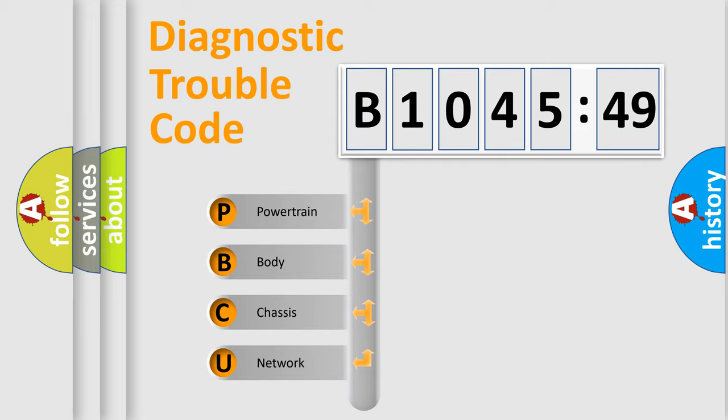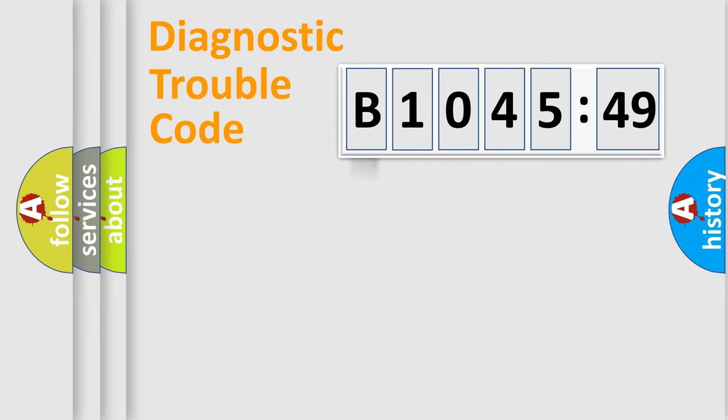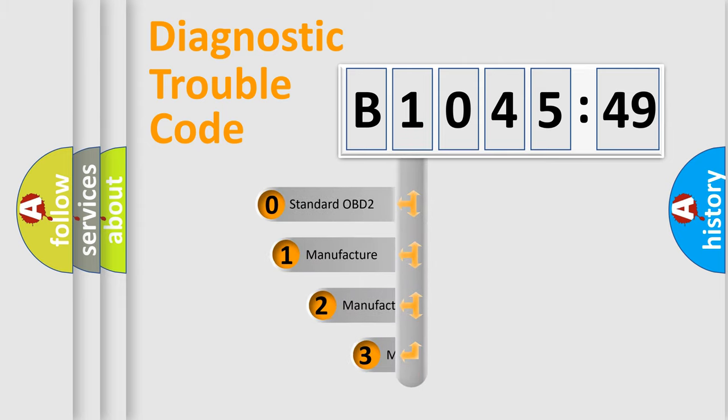We divide the electric system of automobile into four basic units: Powertrain, Body, Chassis, and Network.